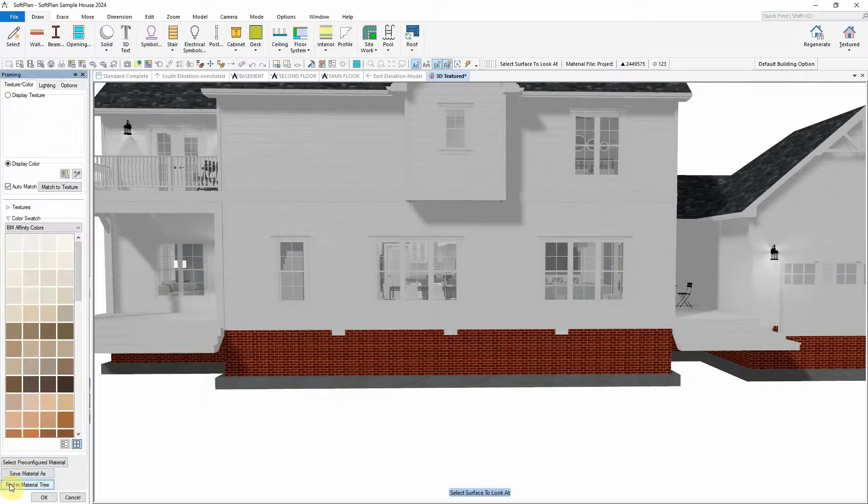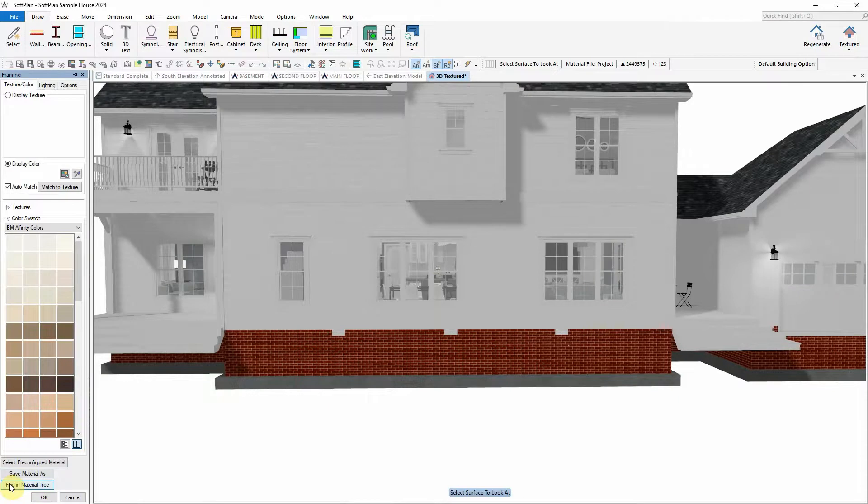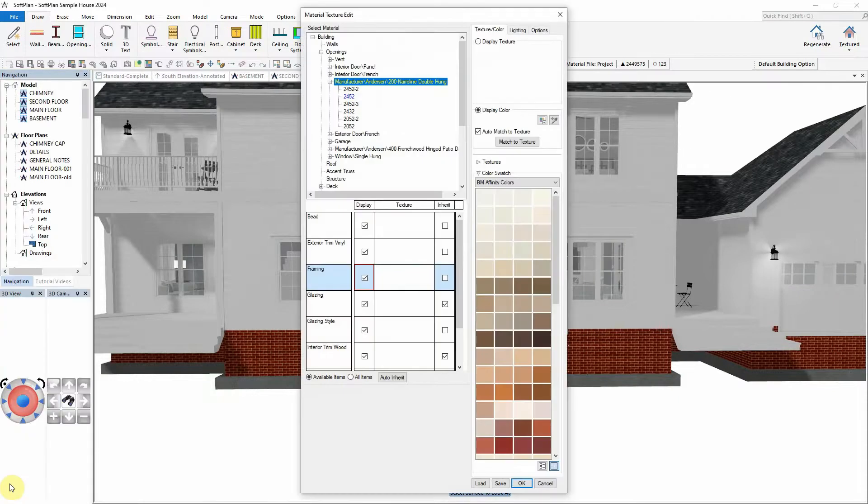From the Texture dialog, select the Find in Material tree. From the Material Texture Edit dialog, the component, in this case framing, will be highlighted.